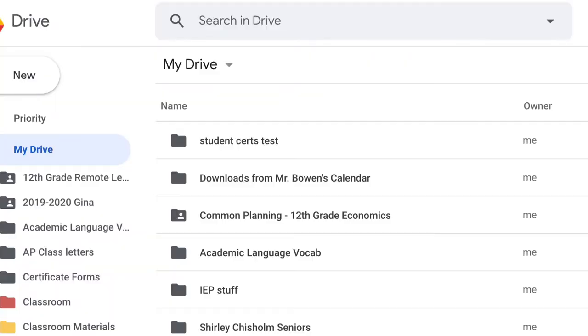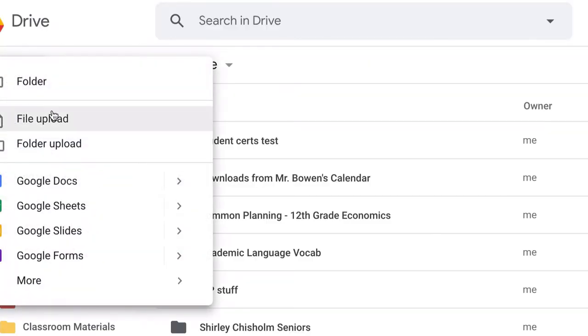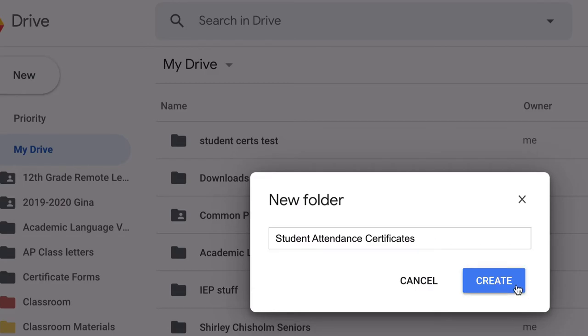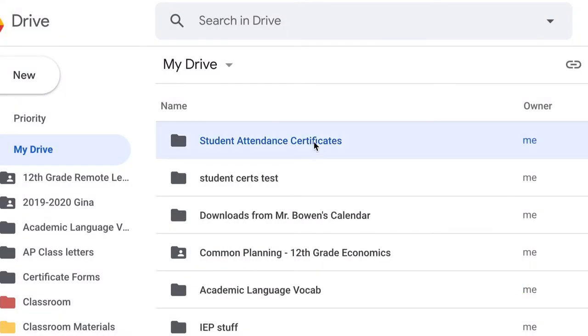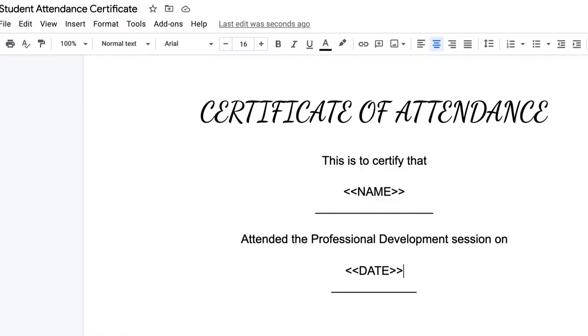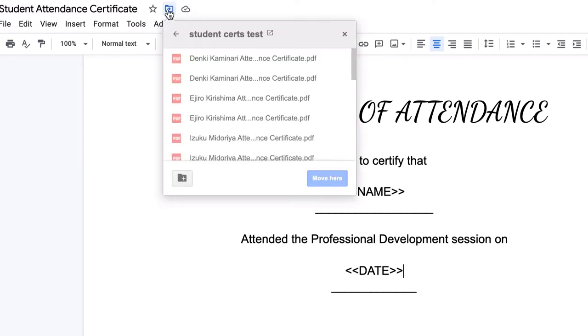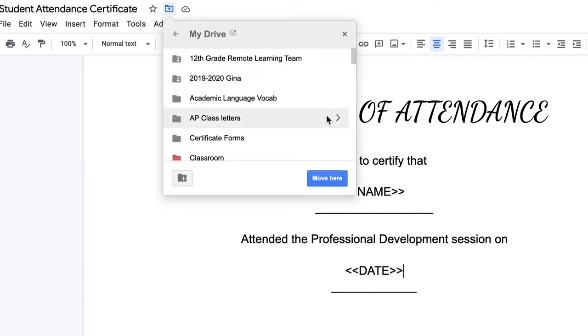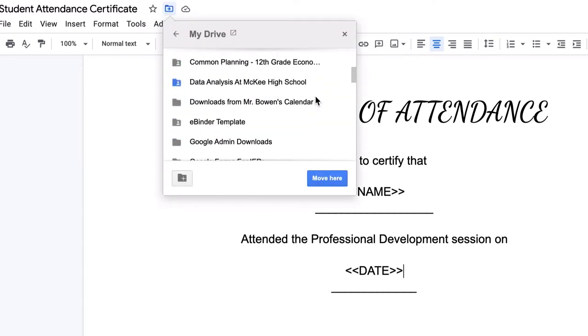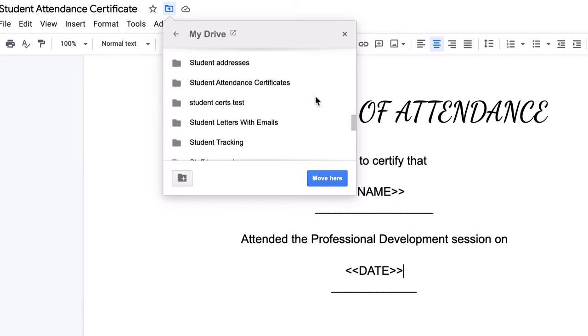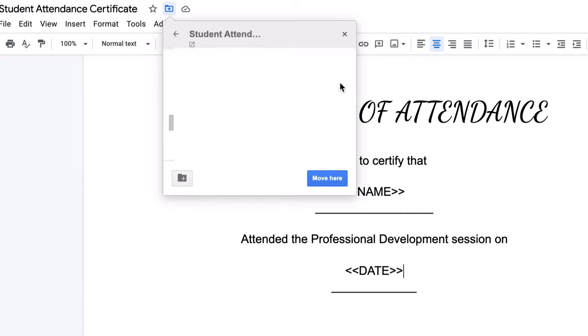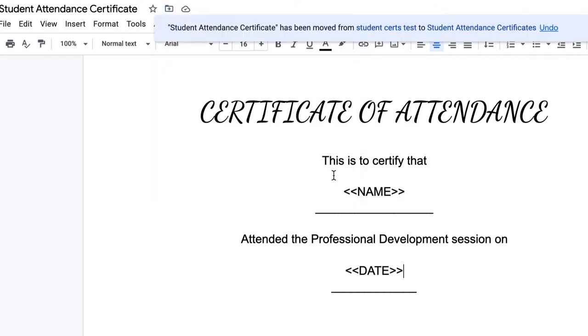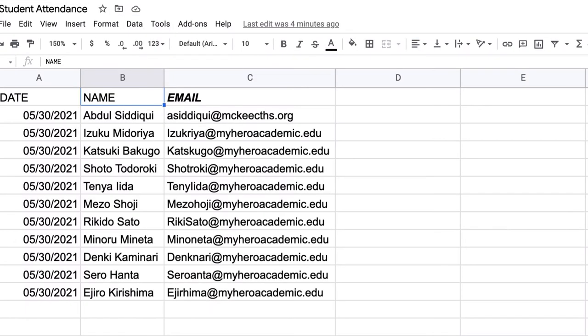Now I'm going to go to my drive and I'm going to create a new folder and I'm going to say student attendance certificates. As you can see, this is currently a blank folder. The first thing I'm going to do is move my student attendance certificate in that new folder, just for ease of organization.